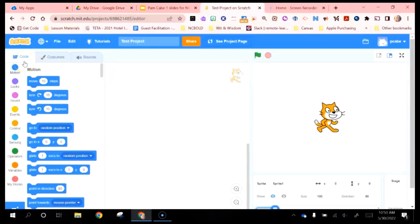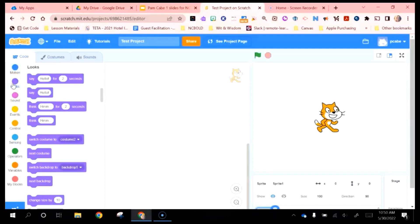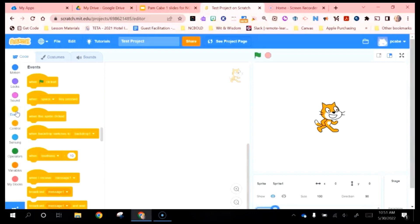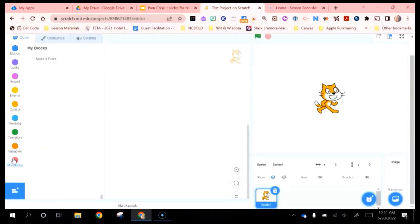Over on the left-hand side of the screen, we have the different code available to us. We have Motion — there's the glide code we used earlier. Looks — this is where we can get characters to say things or switch costumes, and also switch backdrops. Sound, Events — these are the things that get our presentation started, like when flag clicked. Students can also start when a sprite is clicked. You can see all the other blocks available and you can even create your own blocks.